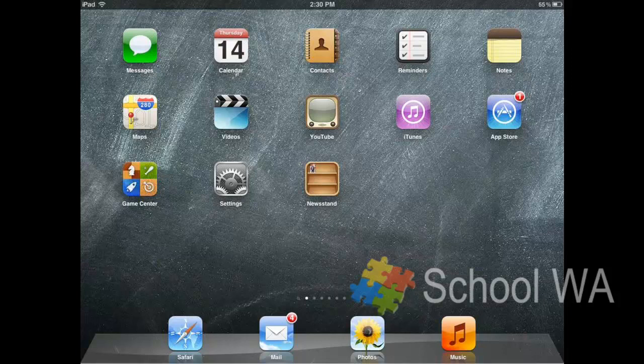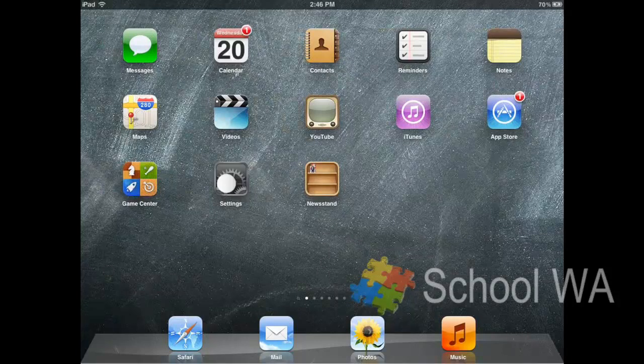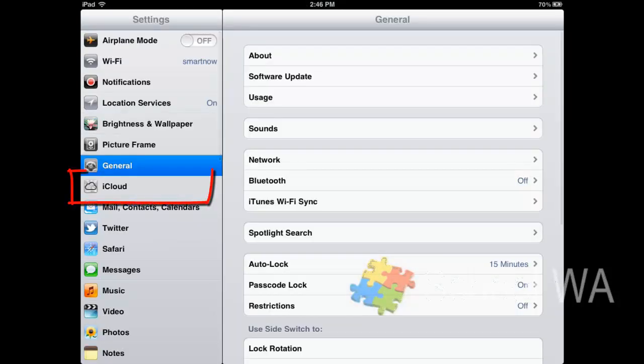So how do I use iCloud so I don't need to plug my iPad into my computer? What I need to do is just go to my settings. In my settings on the left-hand side, you'll see that there's an option called iCloud.